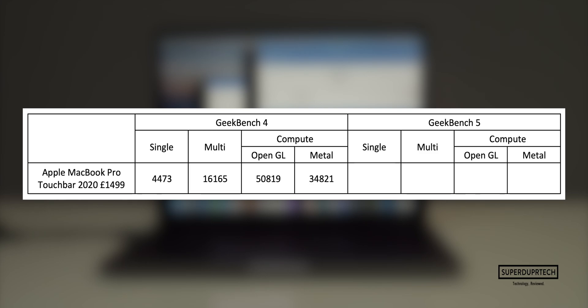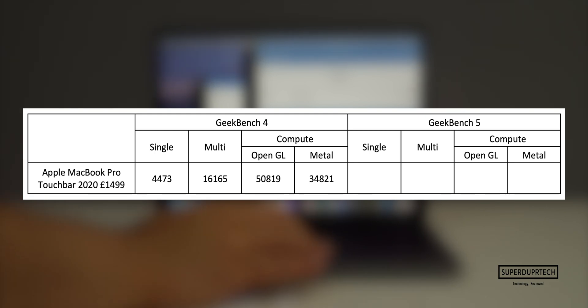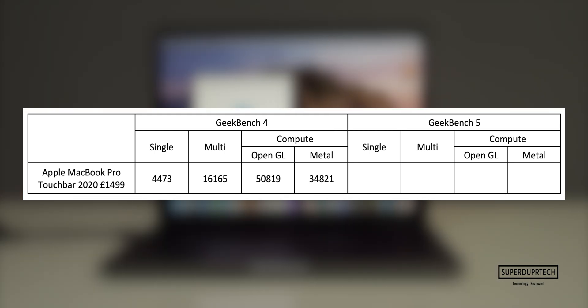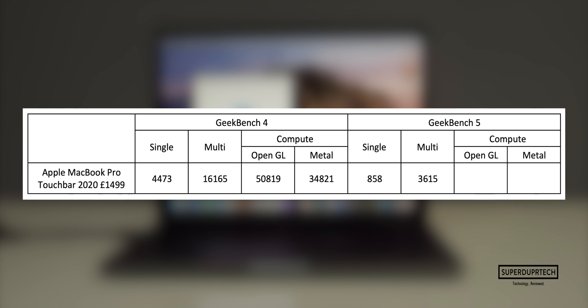The next testing application that I ran was once again from Geekbench, this time their newer version of Geekbench 5, which has an increased amount of tests designed to further tax the machine when compared to Geekbench 4. When testing the CPU I got a single core score of 858, whereas on the multi-core side of things I got a score of 3,615.